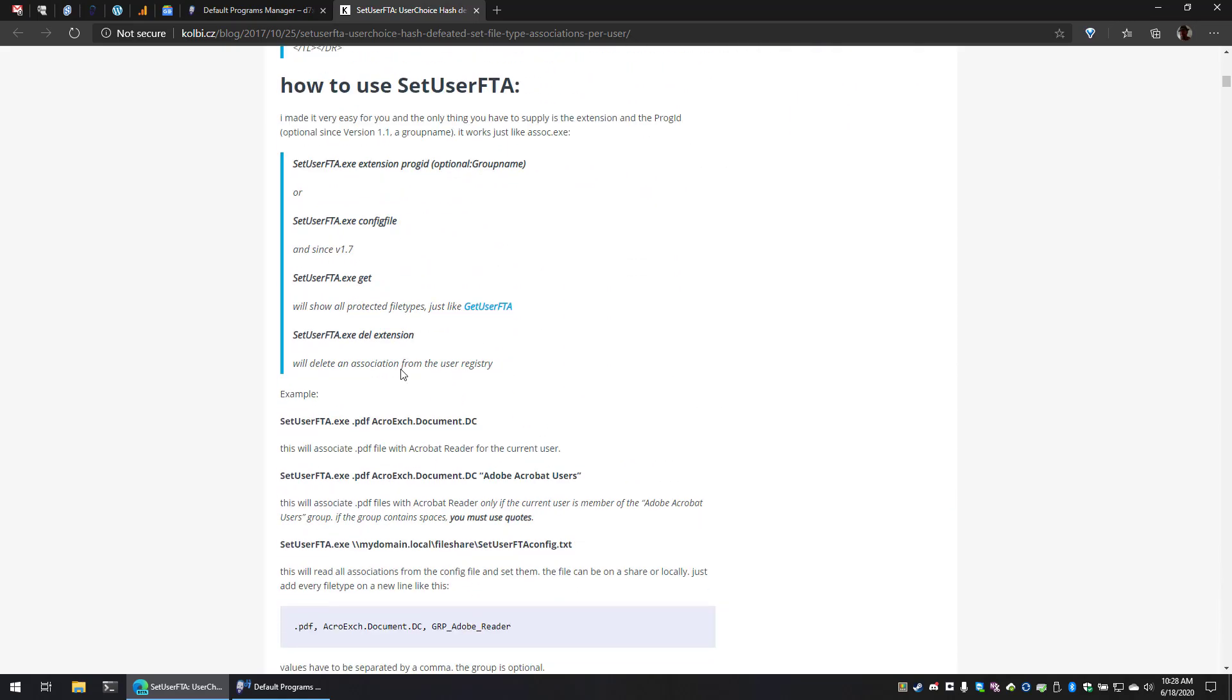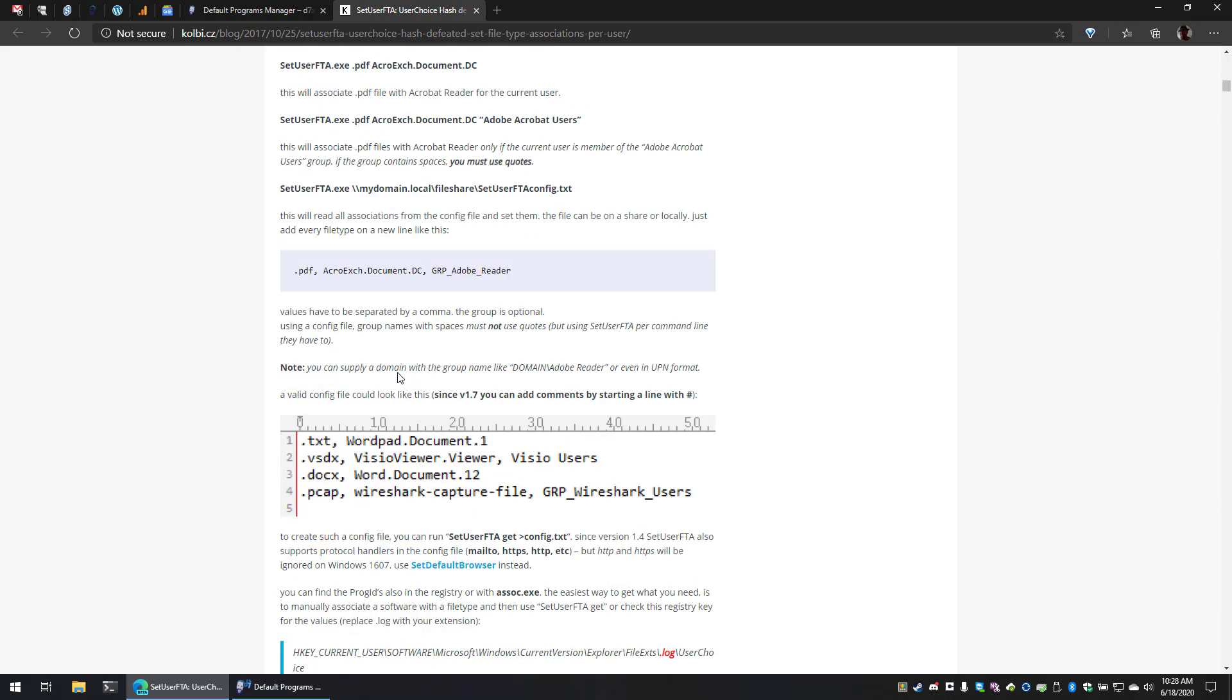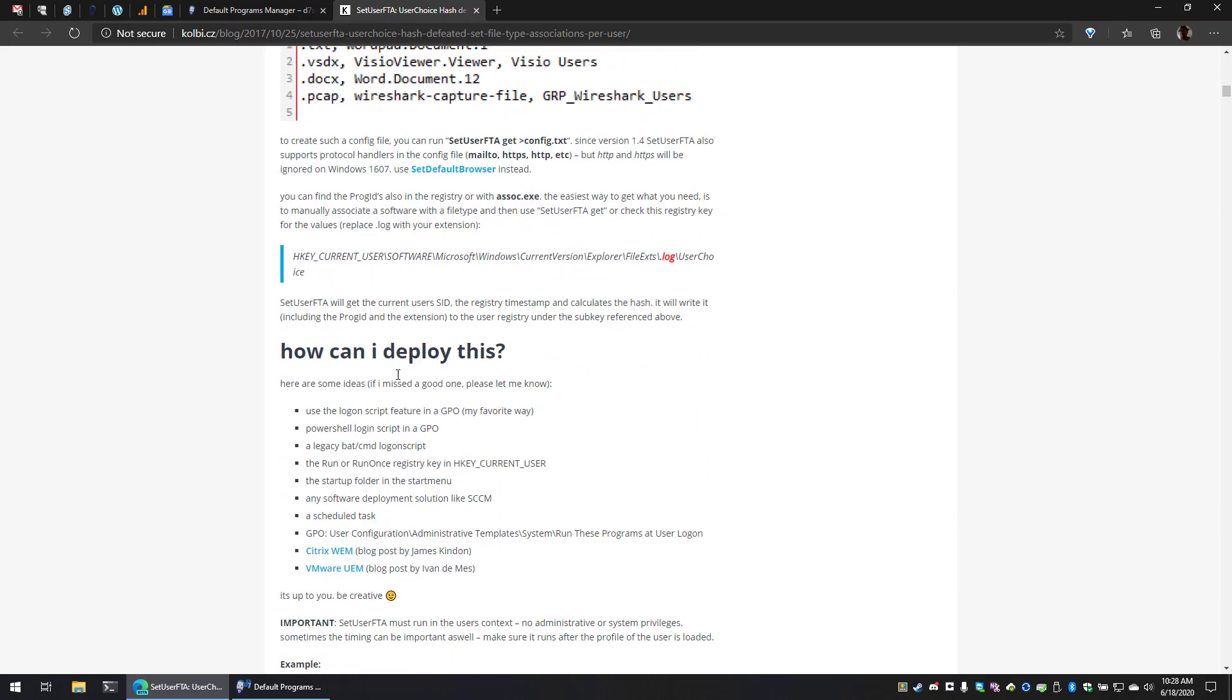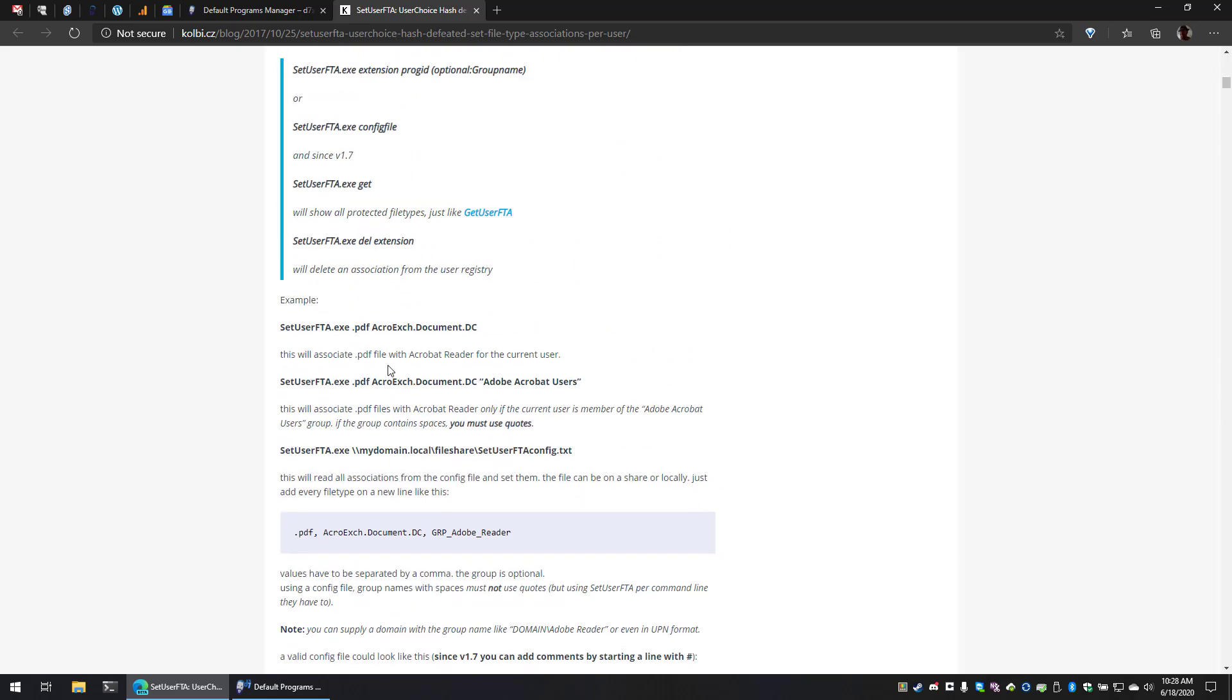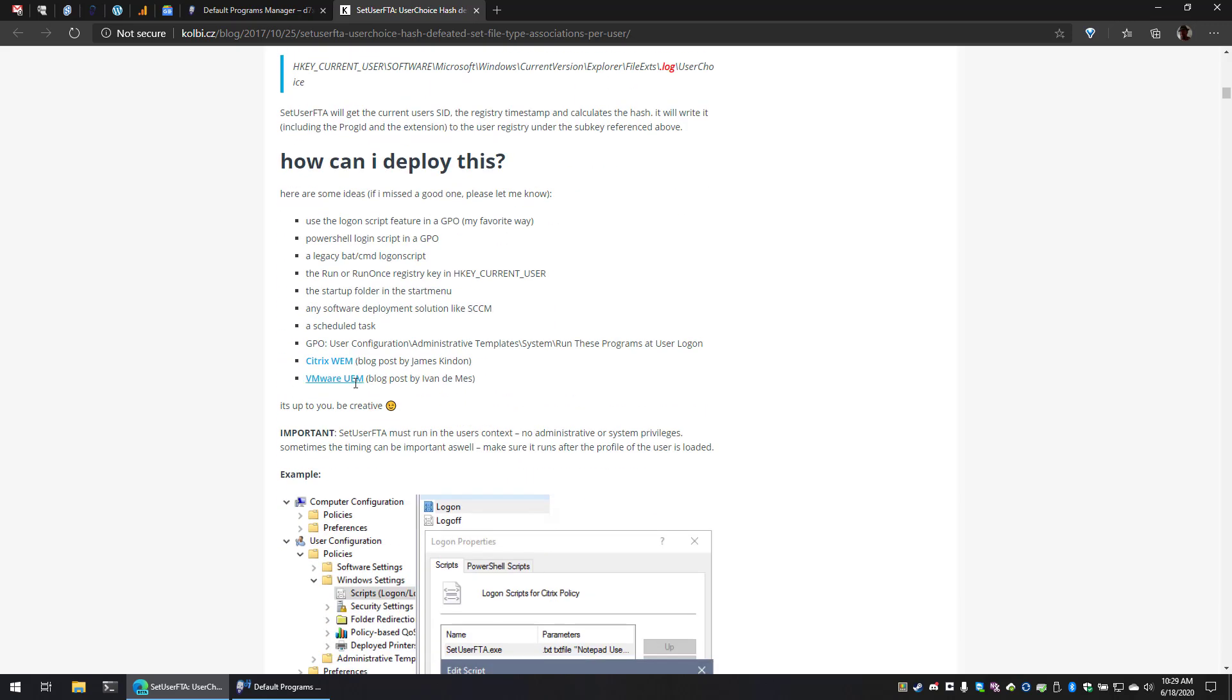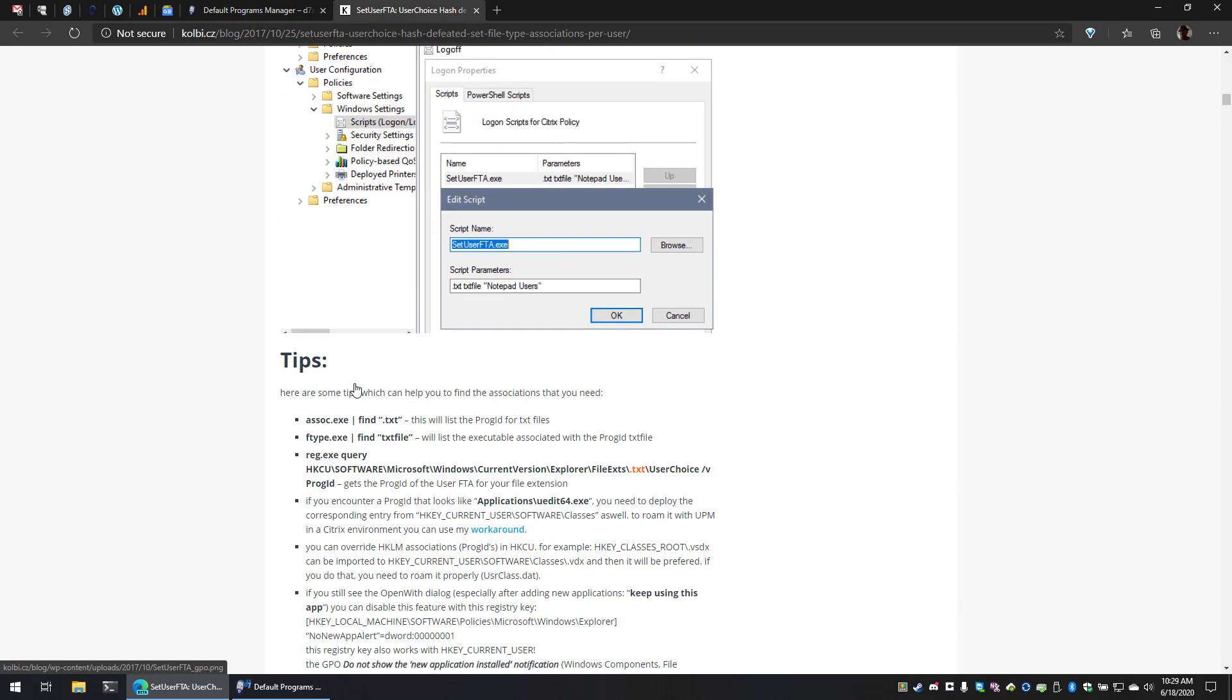He goes into how to use it. It's a command line utility. And here he goes into how you can deploy it through scripting, as well as going into all of the configuration details that I mentioned earlier.